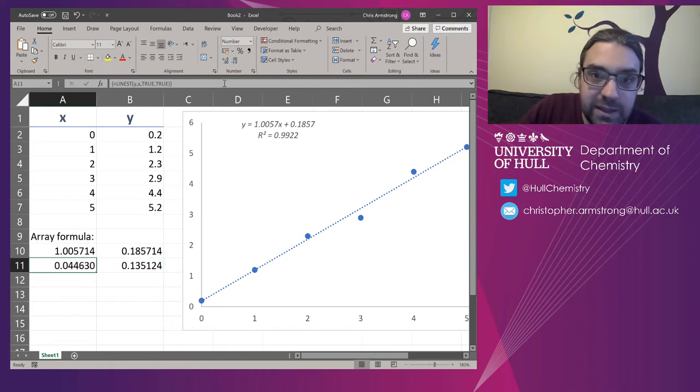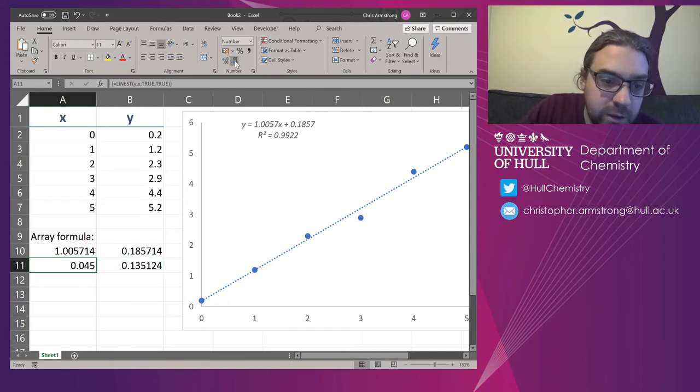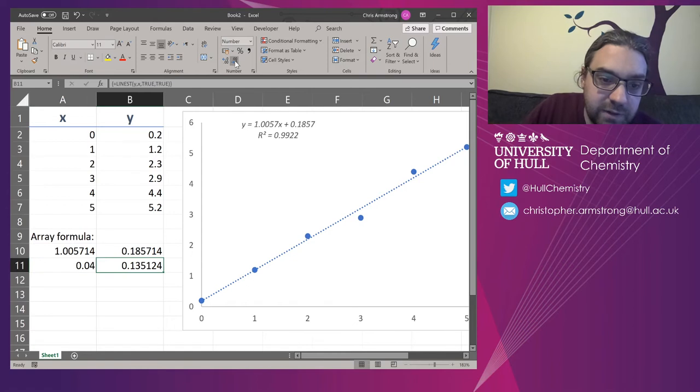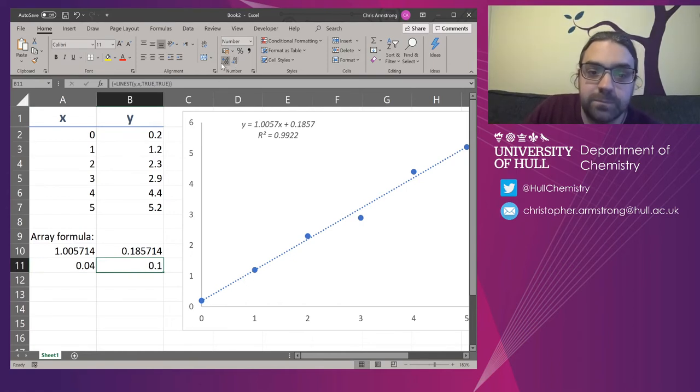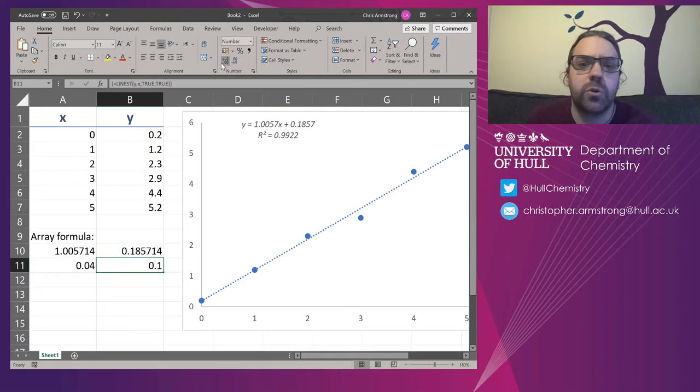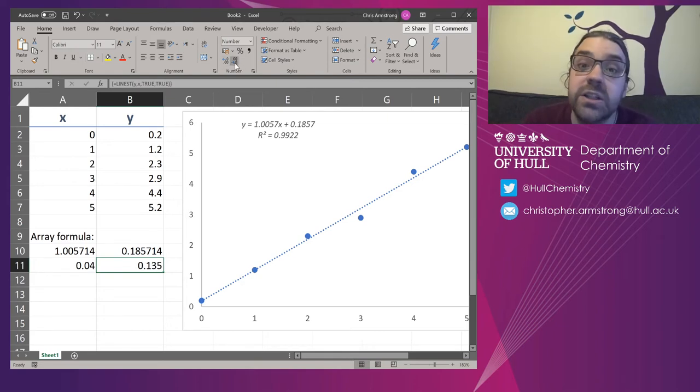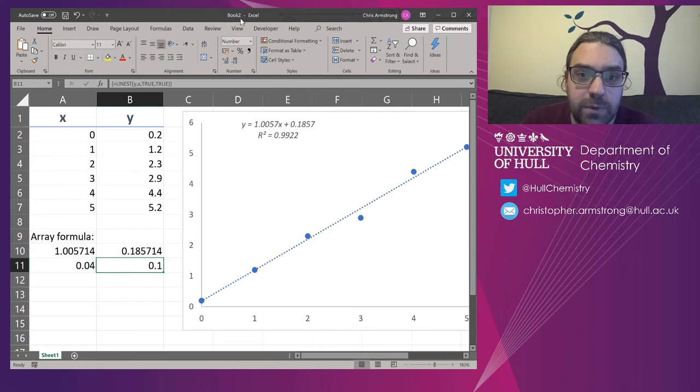Now, here's the thing. You probably don't want all of these significant figures. So what I'm going to do is round them off by formatting.